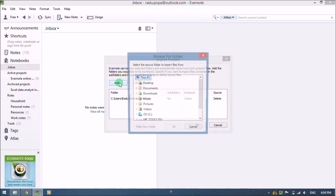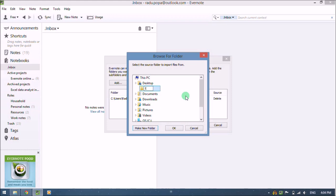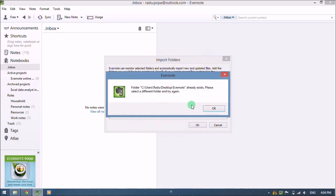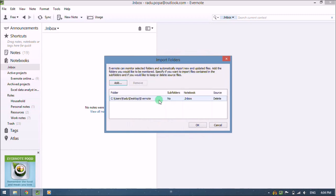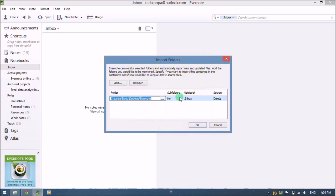Let's create a new import folder, place it on the desktop to be visible, name it Evernote. Okay, and I have another one already created.